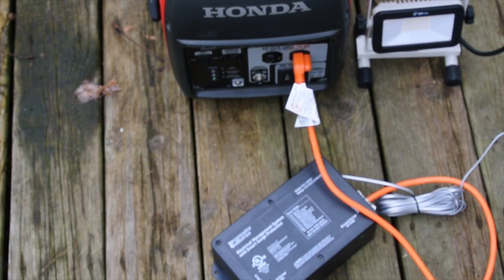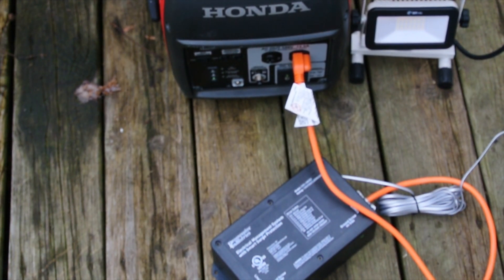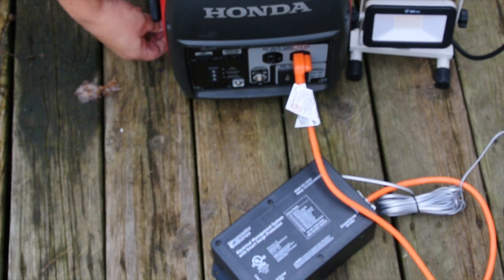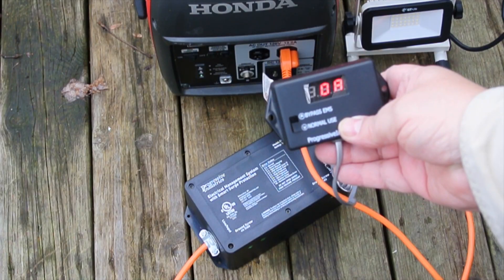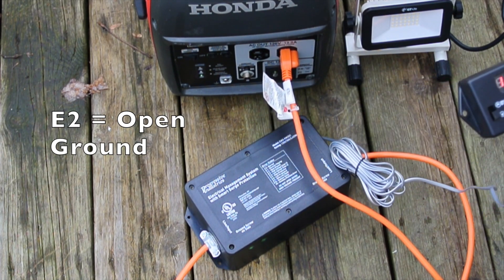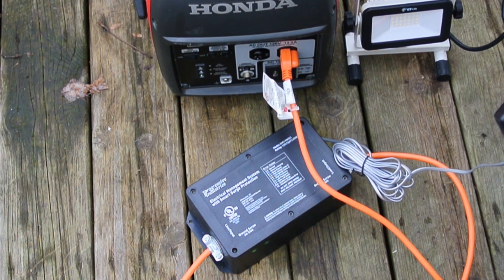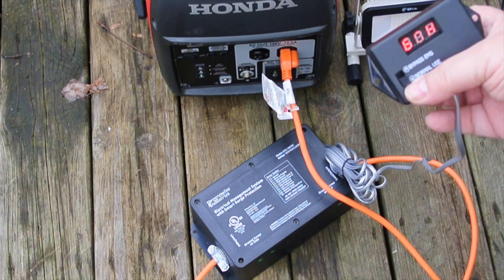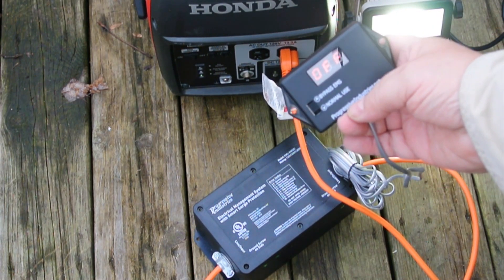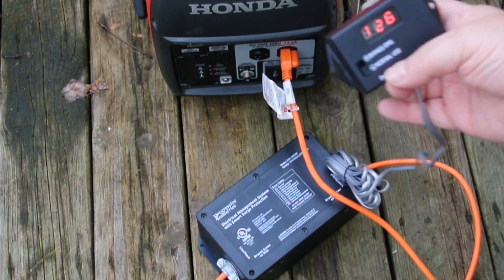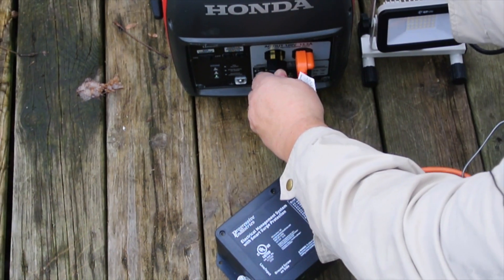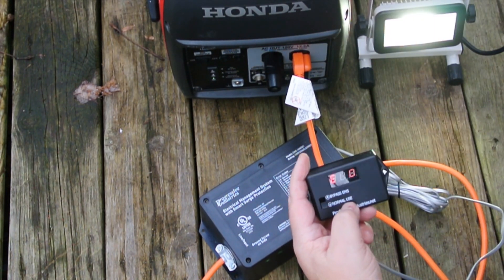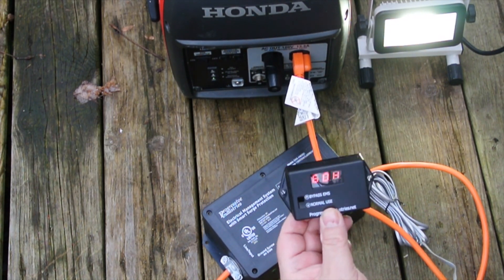So here I have a setup that is similar to what we had inside. I've got the generator connected to the EMS system with an LED fixture on the output, so we can see if it's on or not. And you can see here we have an E2 error. E2 error means open ground. So you see that the LED is not on. But if I flip it into bypass, now the LED is on, so it's working. However, we no longer have any protection. But then if we take our grounding plug, plug that in. And resetting it, we have an E0, and now it's working with the shorting plug.